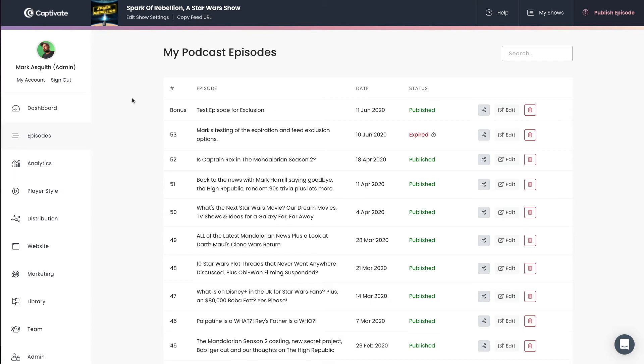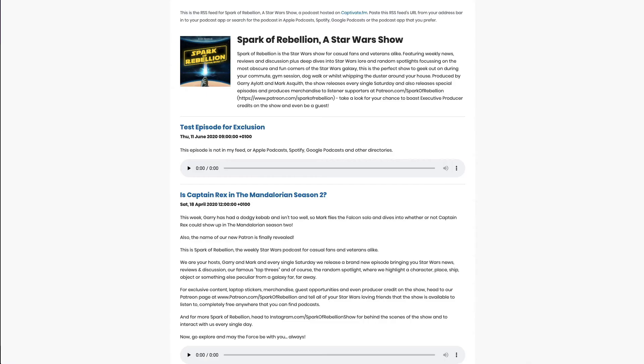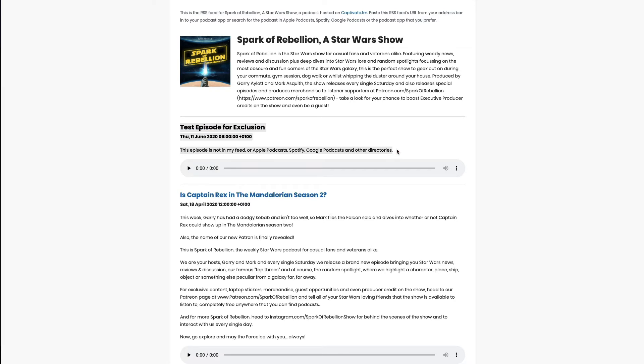You'll see that I've already published a bonus episode called Test Episode for Exclusion. It's published as a normal episode, and if I switch over to the RSS feed, you will see that this Test Episode for Exclusion is in the RSS feed. So at this point, Apple Podcasts, Spotify, Google, and so on, they will all be receiving that episode, and your listeners will receive that in the podcast apps that they use to listen to your show.